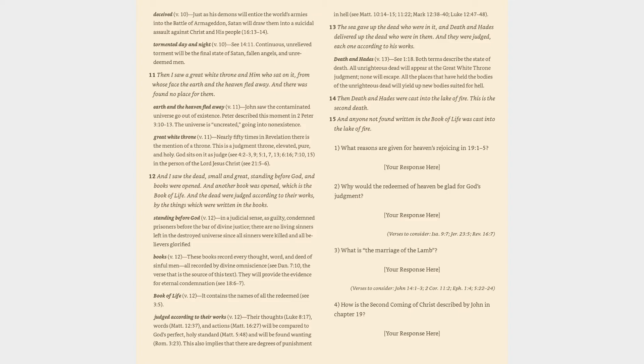This also implies that there are degrees of punishment in hell (cf. Matthew 10:14, 15, 11:22, Mark 12:38, 40, Luke 12:47, 48).